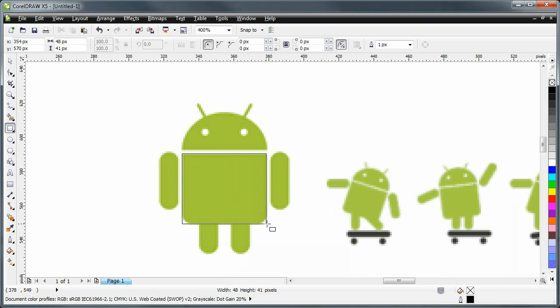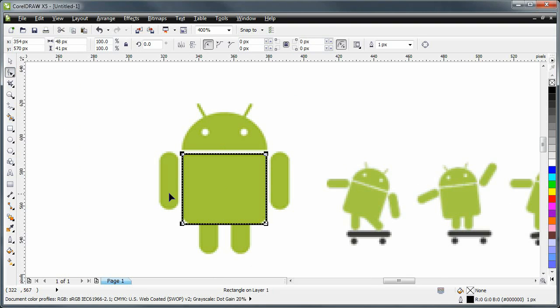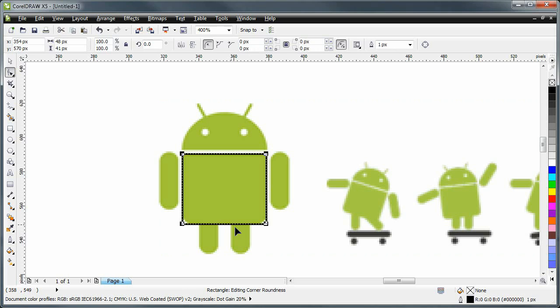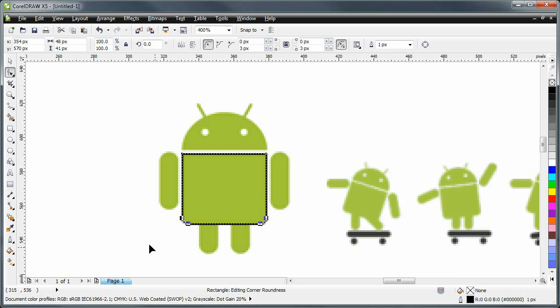And like that. And we're going to round off the corners here. Just I'm shift clicking to select these two and rounding them off a little bit. That looks nice.